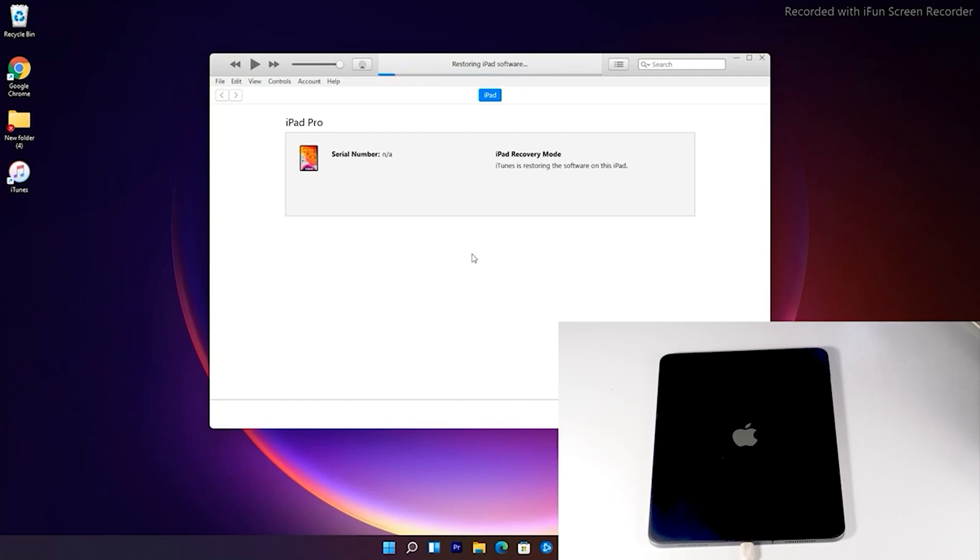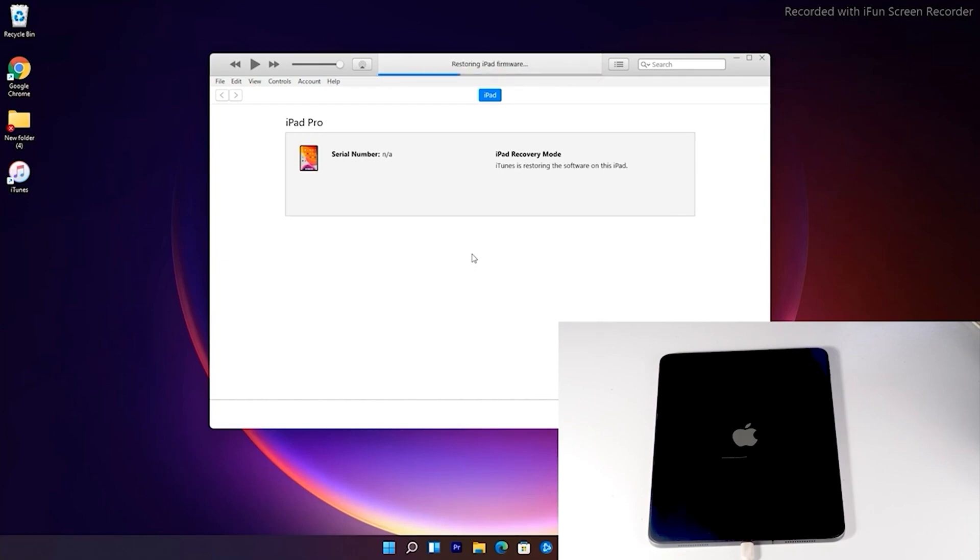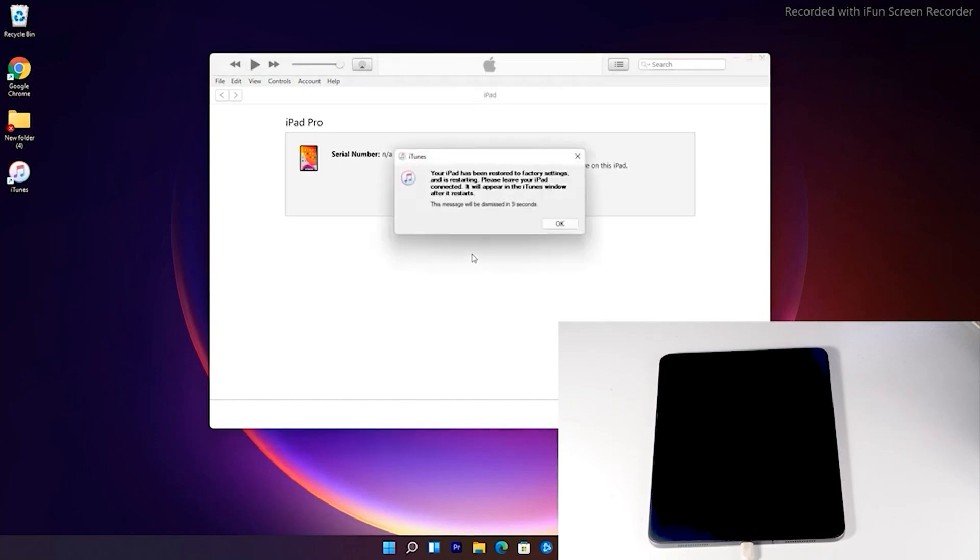Now as you can see that the iPad is getting restored. Now your PC says that the iPad is restored so let's move to the iPad.